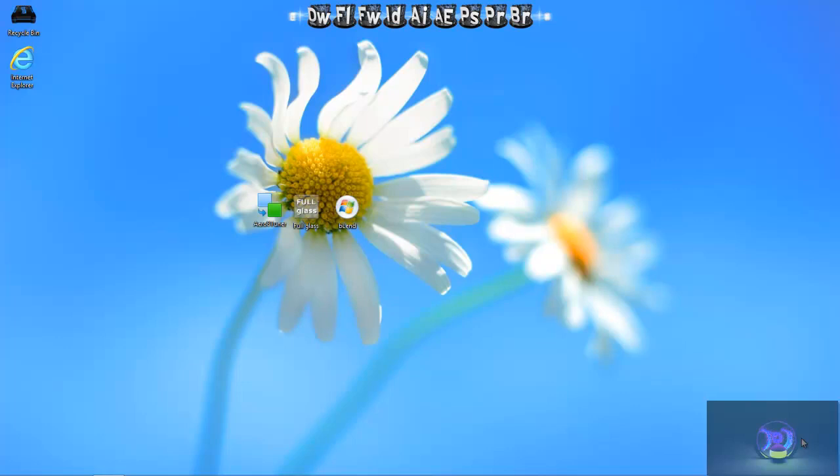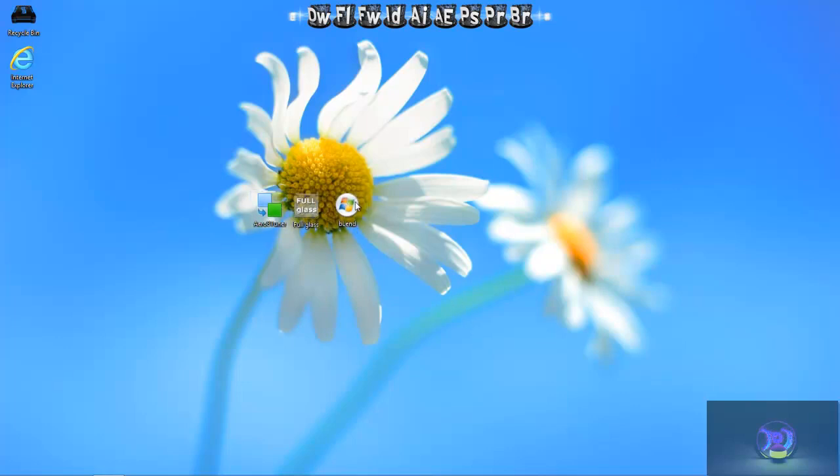I can install the Stardock Icon Packer Package. You can install that simply and we are going to start with the full glass and the theme change of Windows 8. I know that Aero is not activated, but that's what these three programs on my desktop are for. We have the Aero 8 Tuner, the Full Glass and Blend. That's the three programs that we are going to use for this video.